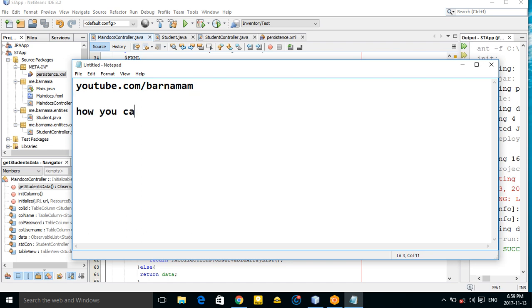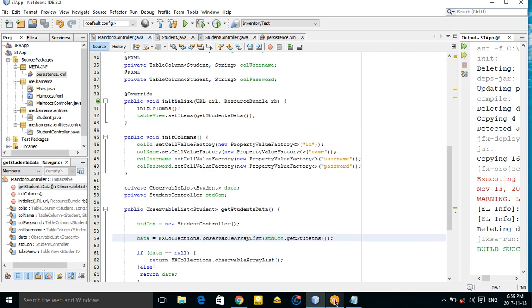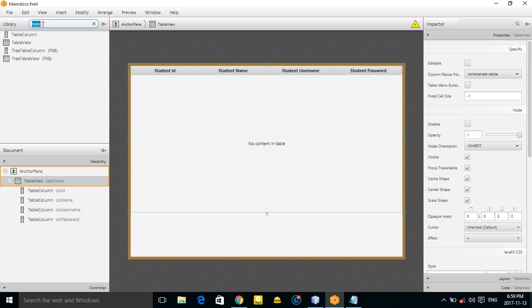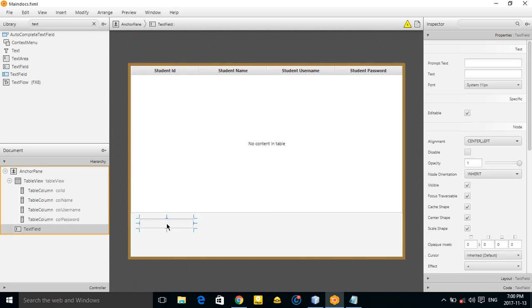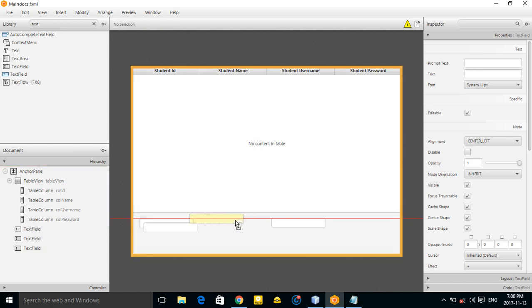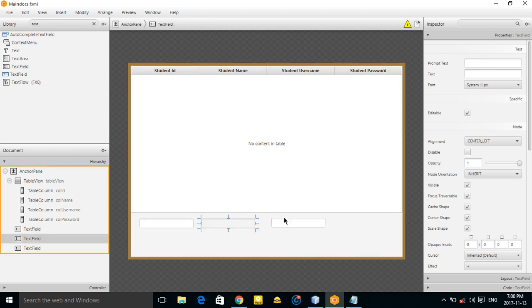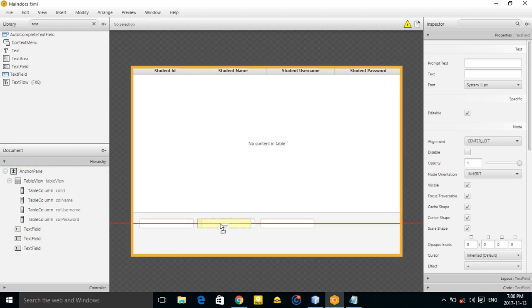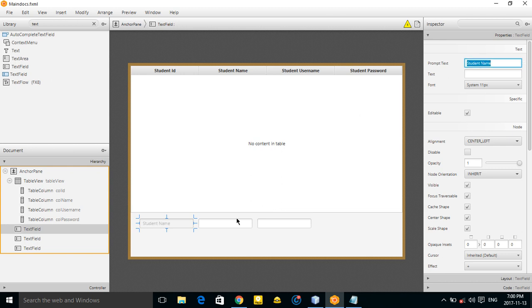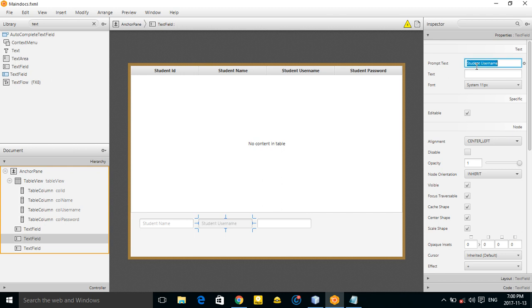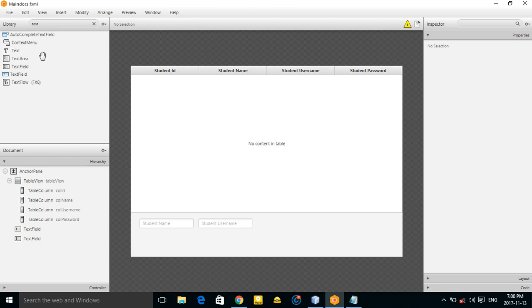In the FXML file, let's add some text fields. Copy this one — this is for student name and this is for student username.